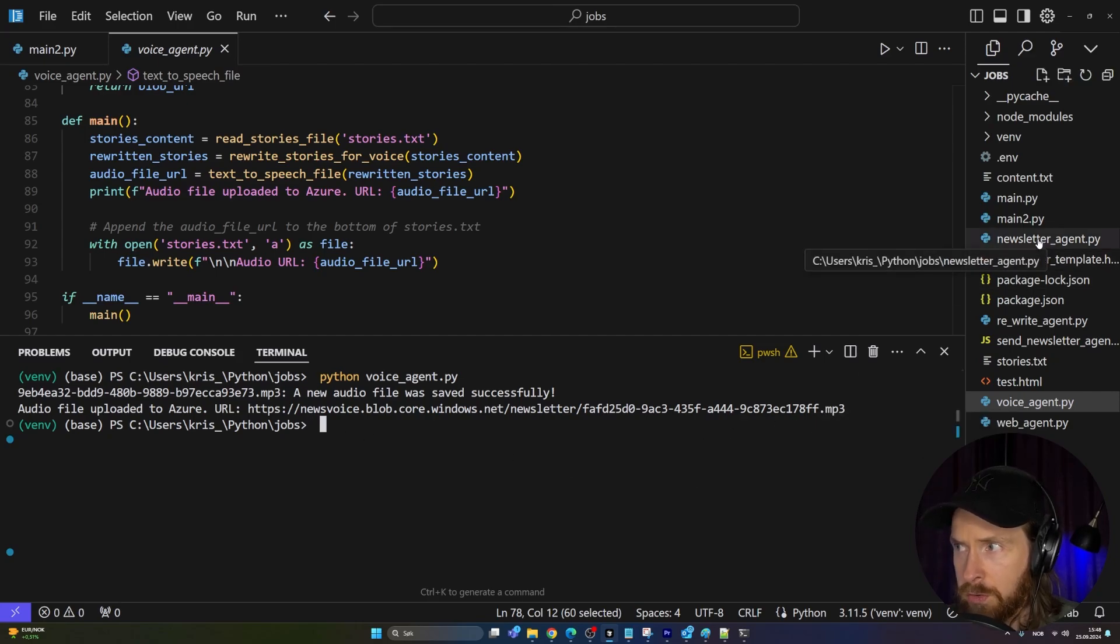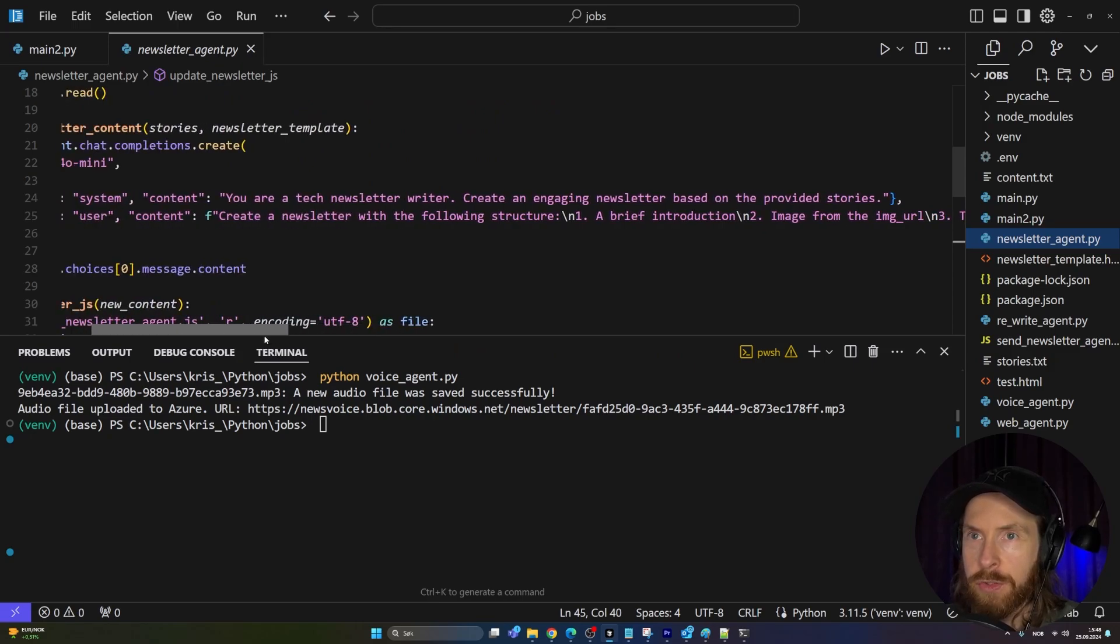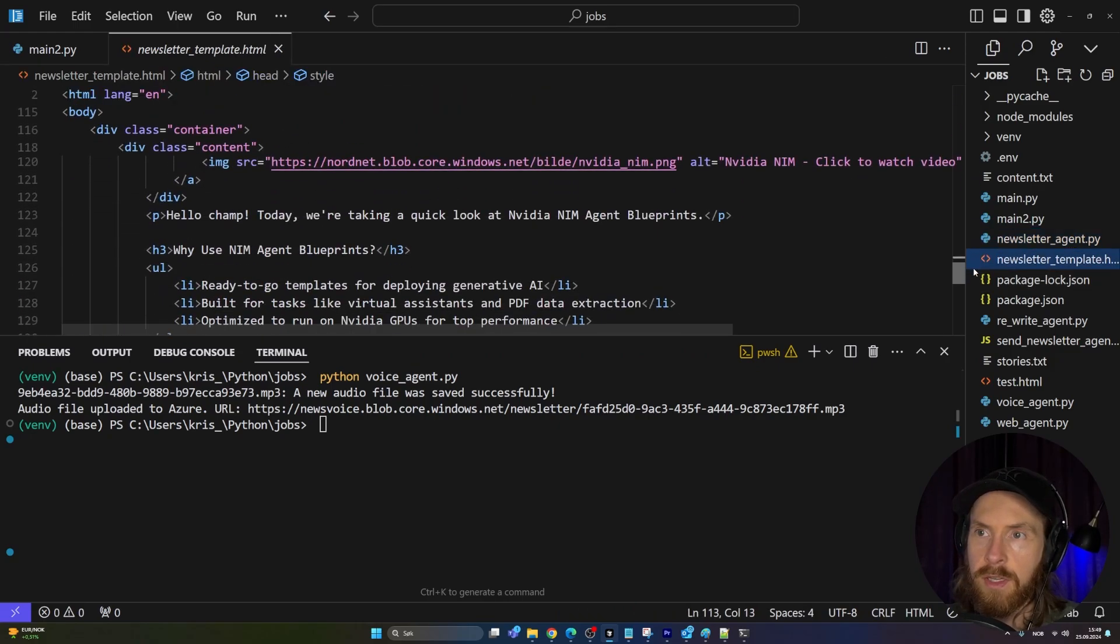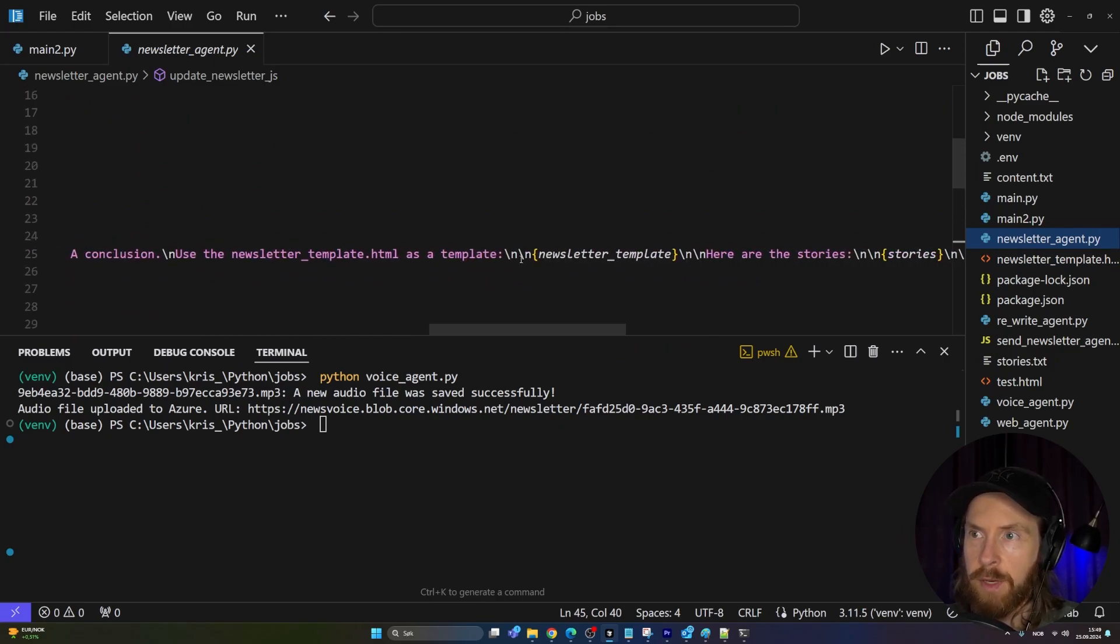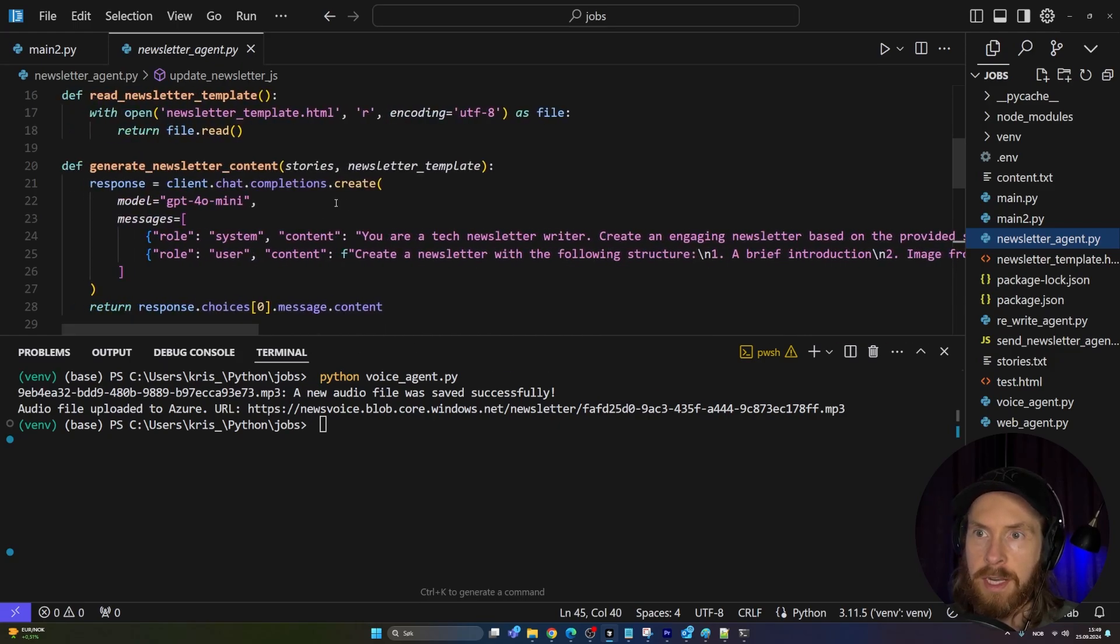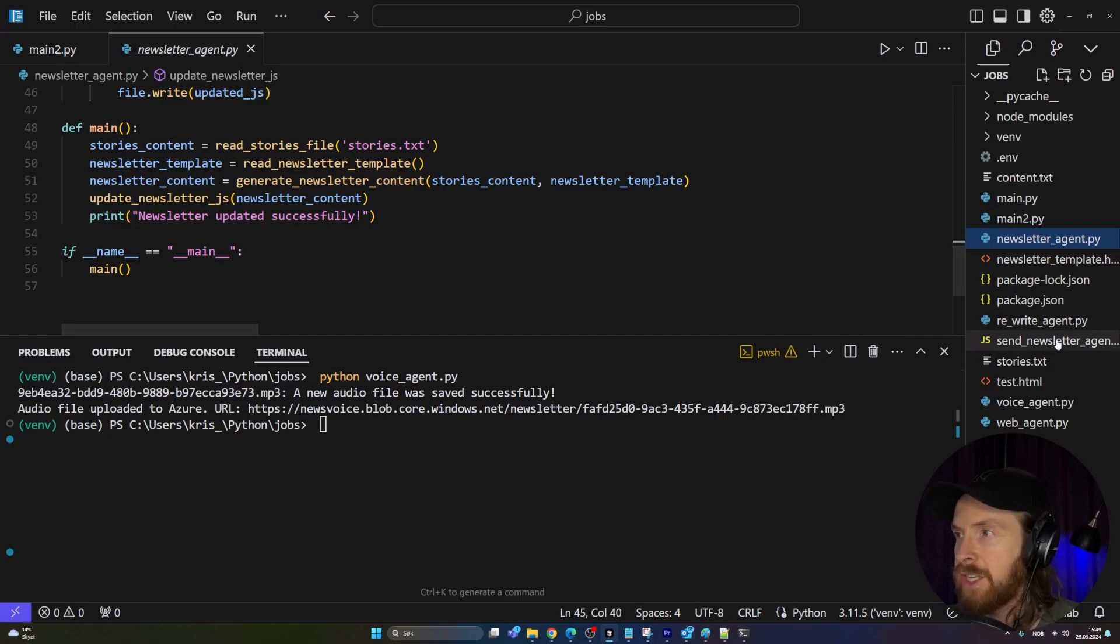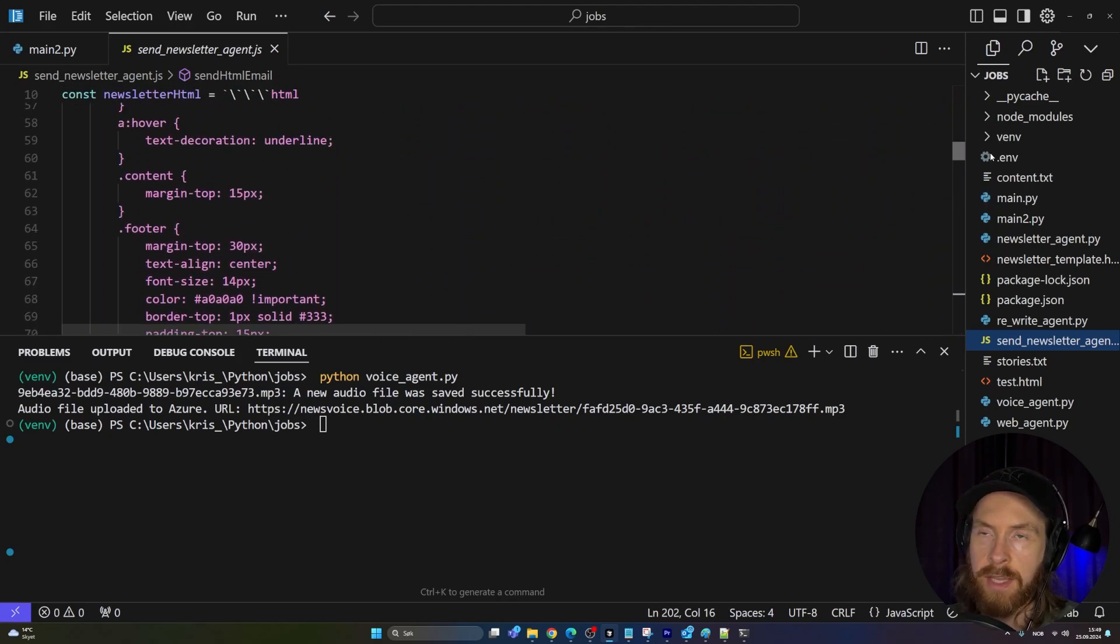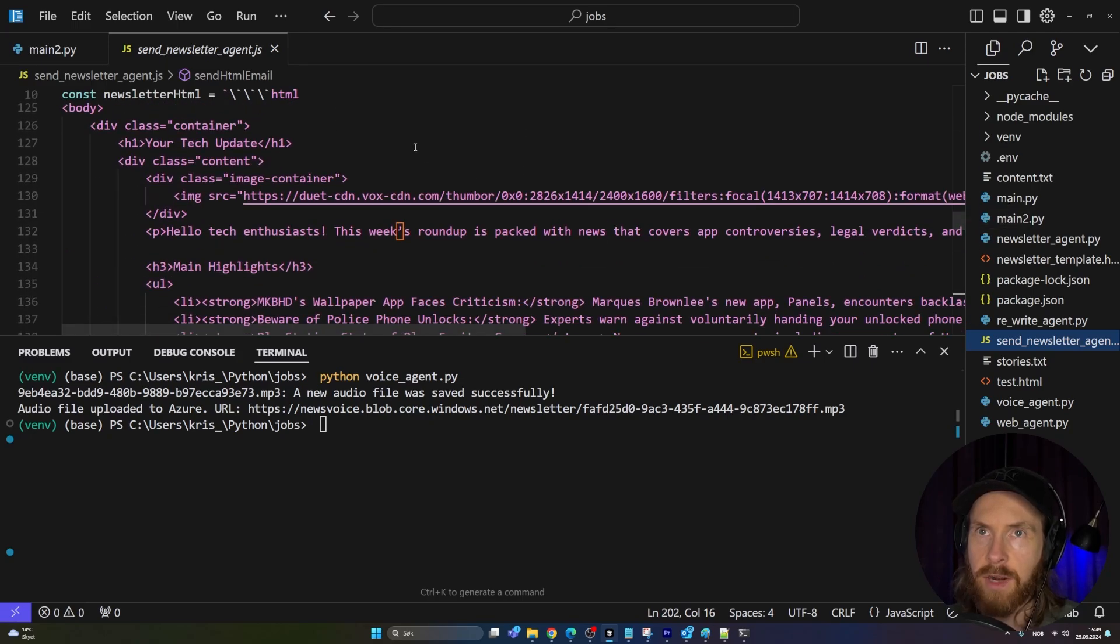The fourth agent is the newsletter agent. This is going to rewrite our newsletter into a following structure using a template. This is the HTML template we are going to use. You can see it's going to use this template to rewrite the stories, generate newsletter content in HTML format, and follow the template we have. This has worked pretty good for me. We're using some regex here to get it in the format we want. We're going to write this HTML template into our send-newsletter-agent.js. Here is the HTML code that we're going to send out as a newsletter.